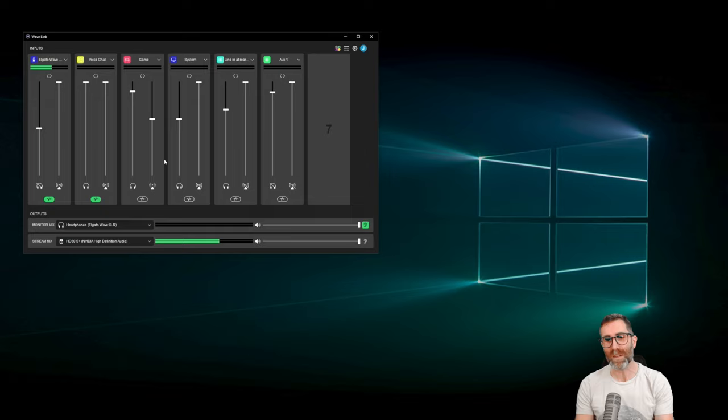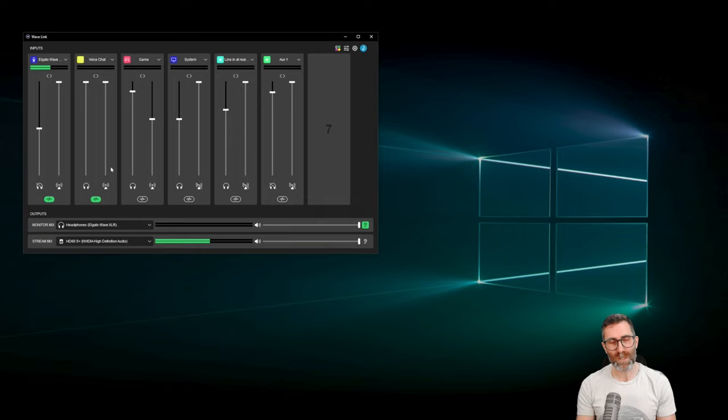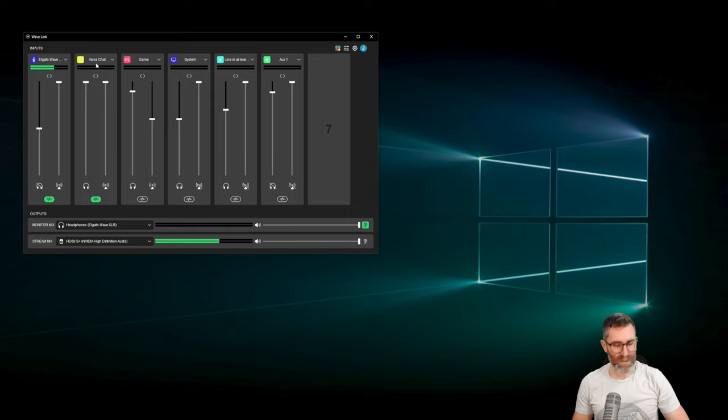First and foremost, the microphone is coming in — we can see my input right here. Then we see the outputs down here at the bottom. Here are my channels at the top; the outputs go at the bottom. The output we're currently listening to — well, you're listening to the stream mix, because that's what's going over to my stream computer via the capture card. But that's not important right now.